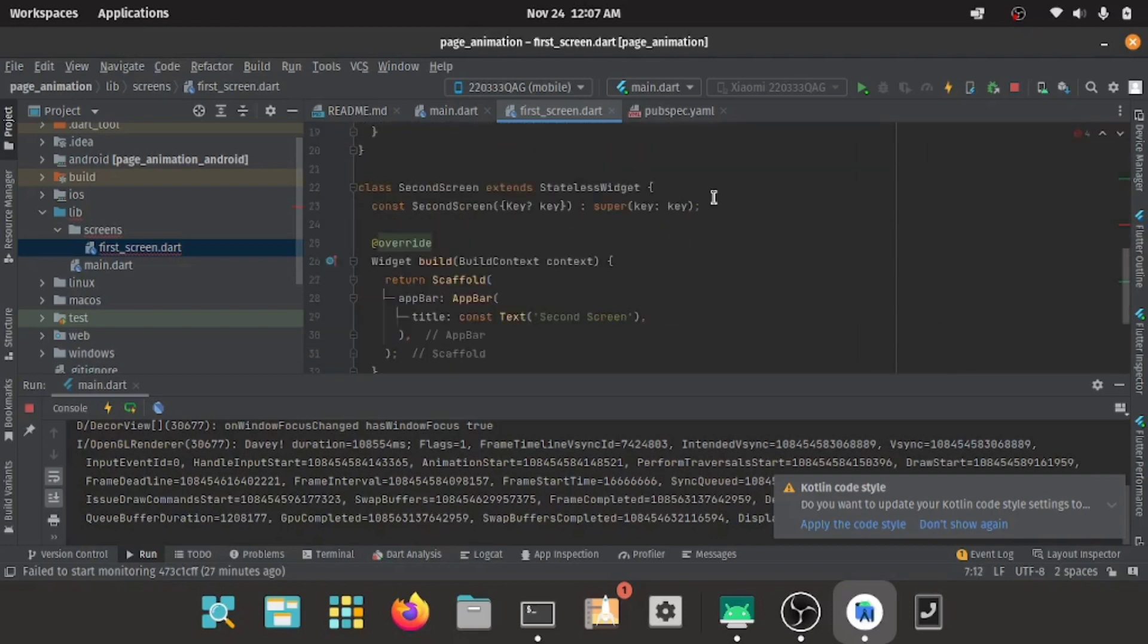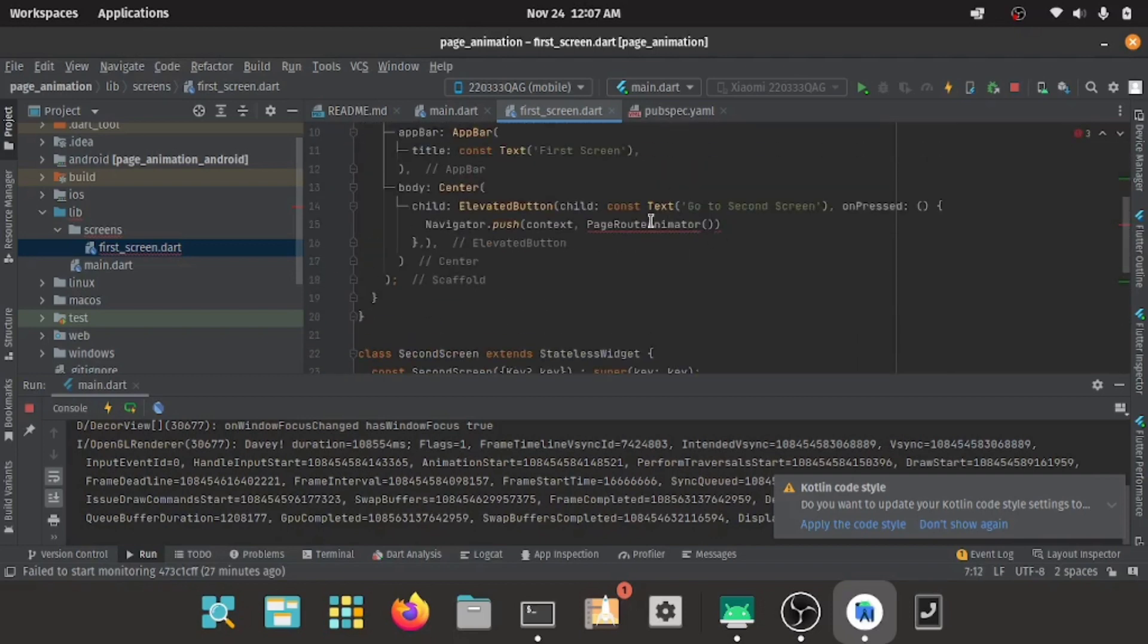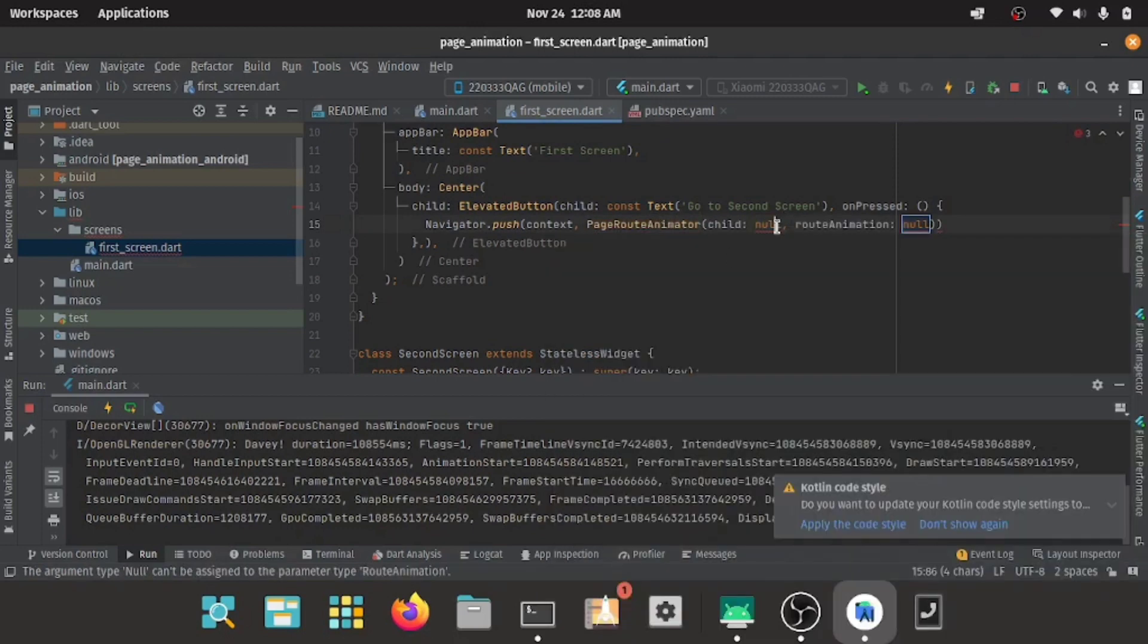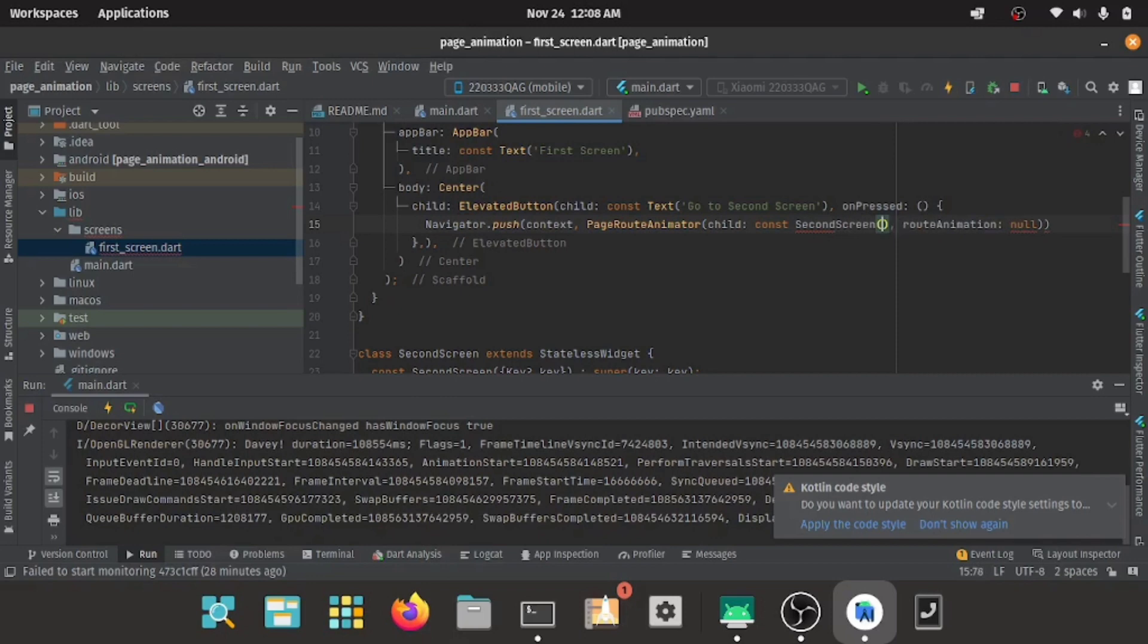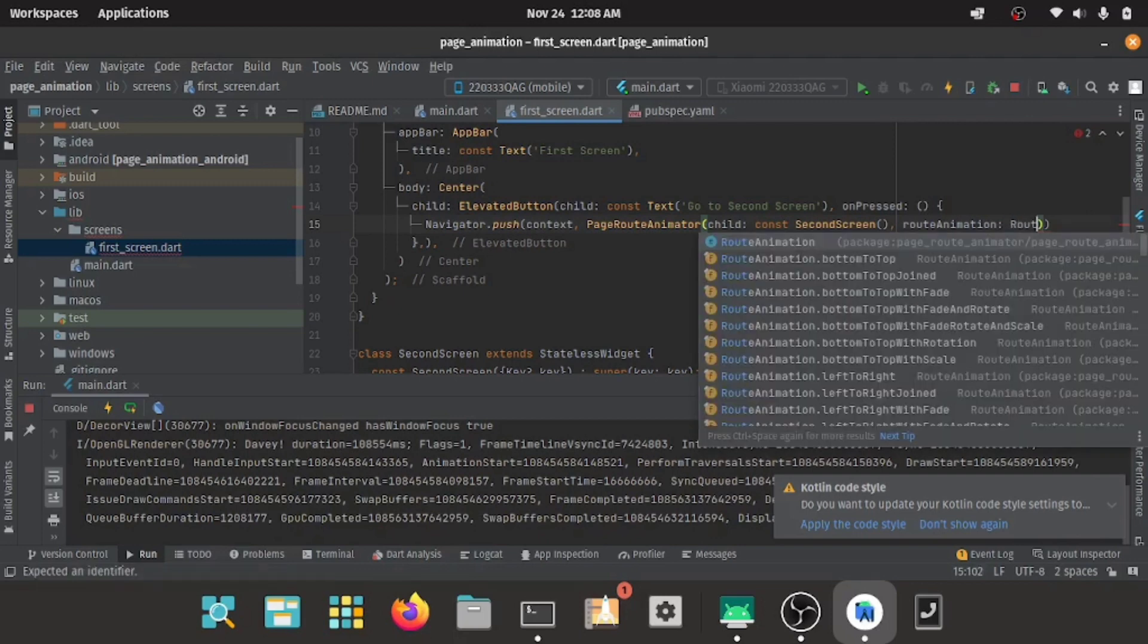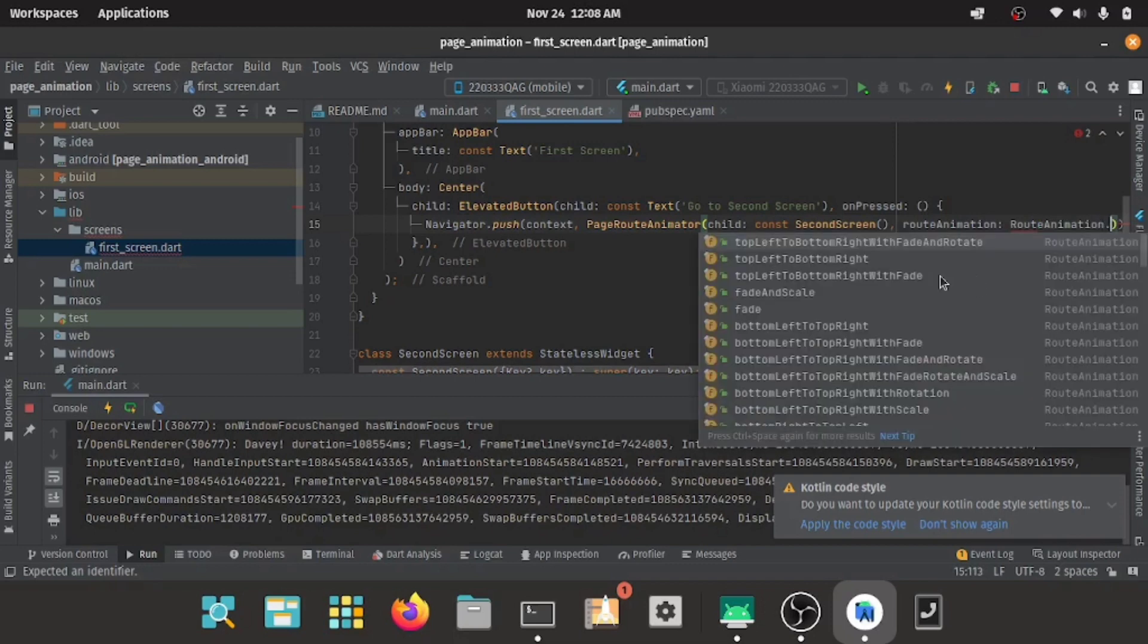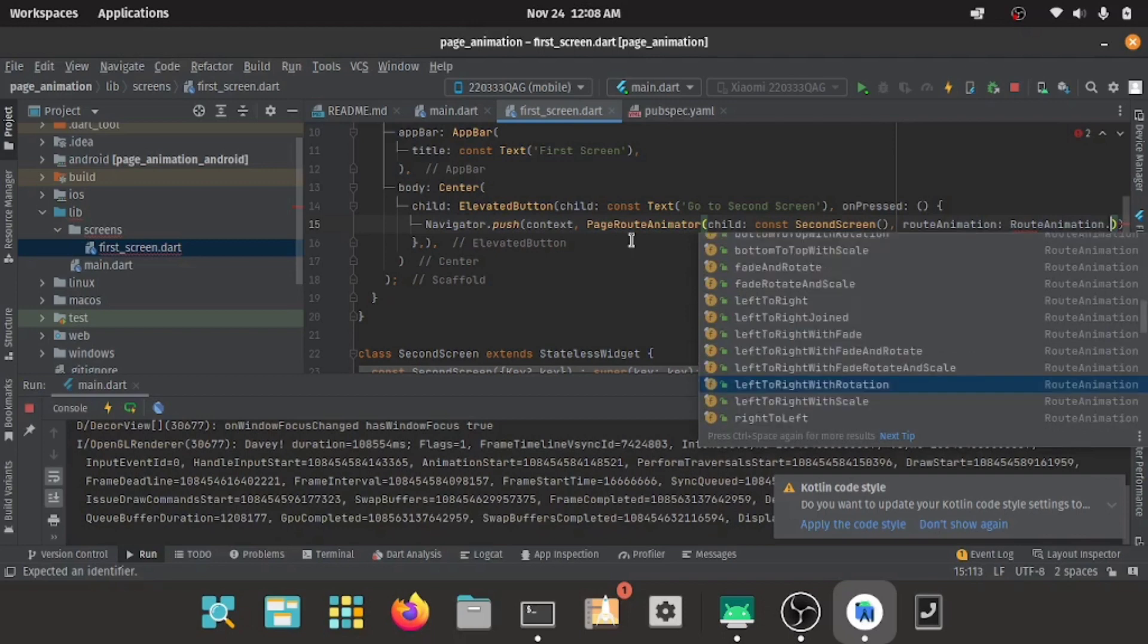It takes the child and the route animation. The child will be the next screen you are moving to, and in this scenario is the second screen. The route animation will be the type of animation you want. You see different types of animations you can choose here. You can choose any one; I'll choose one of my choice.